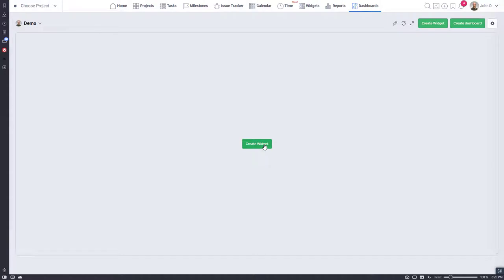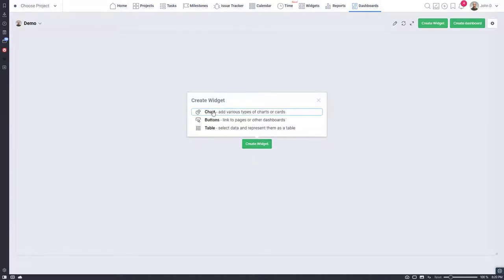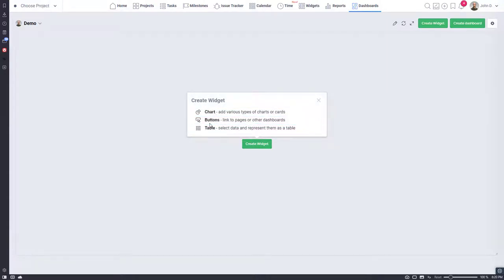Now you can add widgets. There are three types of widgets currently supported – charts, buttons, and tables.